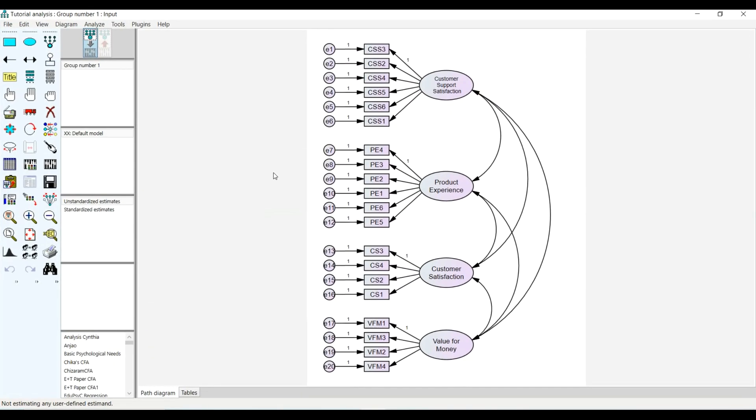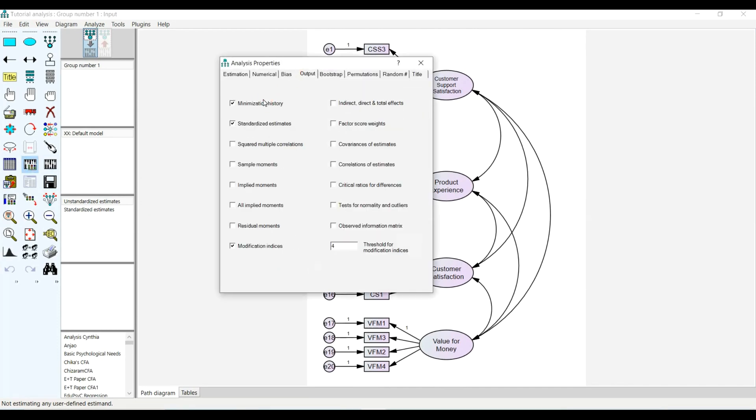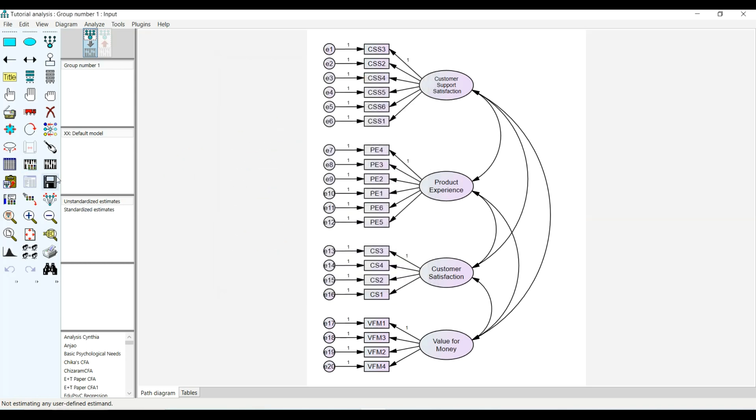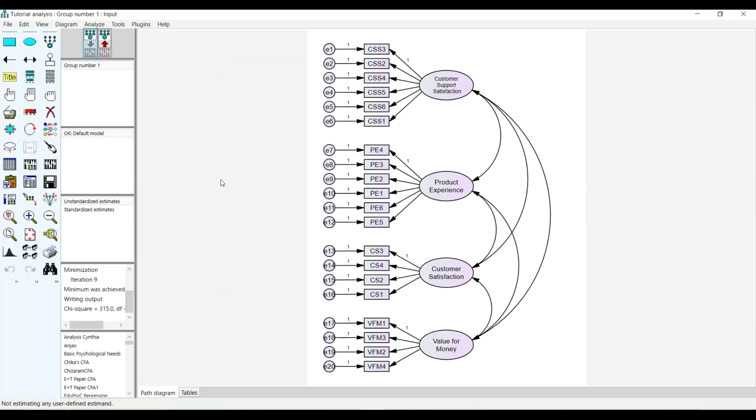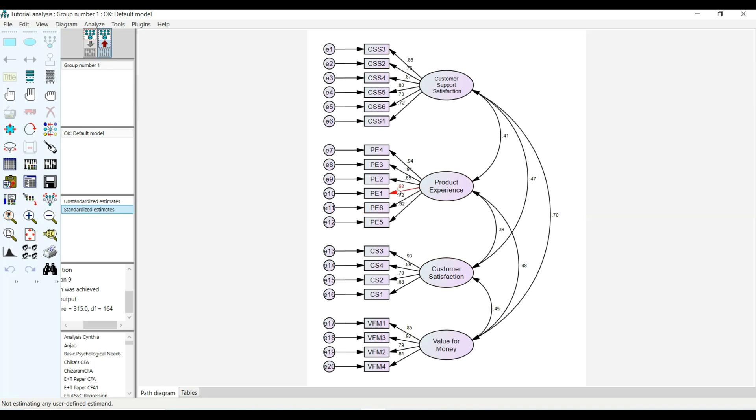Having named the variables, I will head over to run the confirmatory factor analysis. I've already checked this, then I will click to run the analysis and AMOS runs. I'm interested in checking the standardized coefficients.